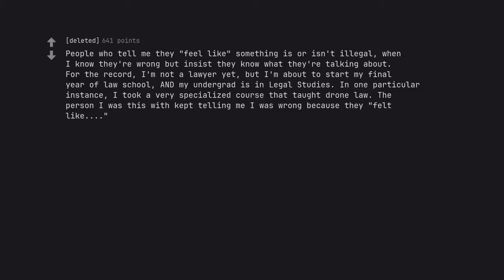People who tell me they feel like something is or isn't illegal, when I know they're wrong but insist they know what they are talking about. For the record, I'm not a lawyer yet, but I'm about to start my final year of law school, and my undergrad is in legal studies. In one particular instance, I took a very specialized course that taught drone law. The person I was this with kept telling me I was wrong because they felt like.